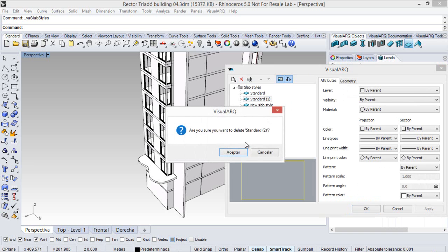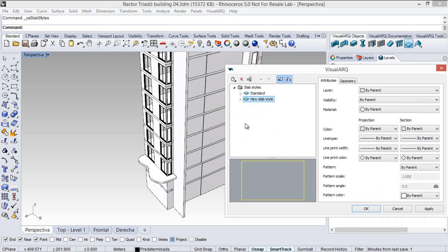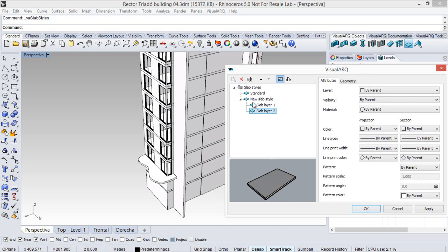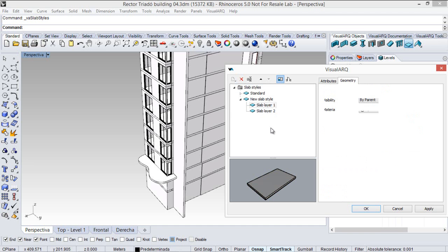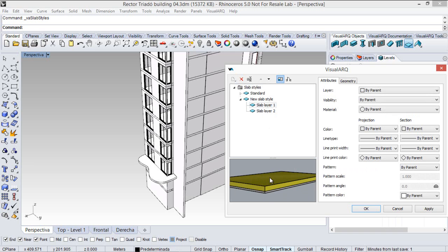So, I'm going to delete this one, and here we can see the different layers this slab has. I can add new layers.